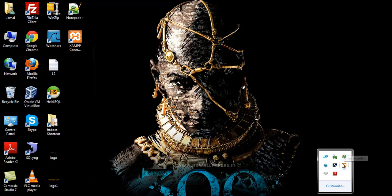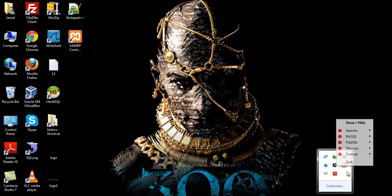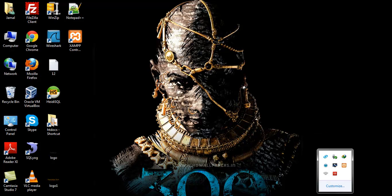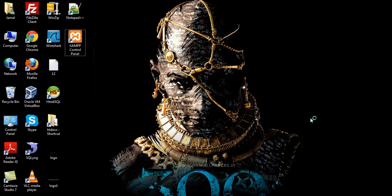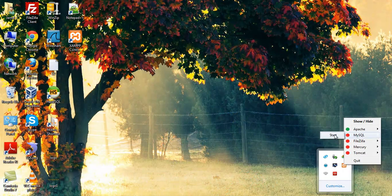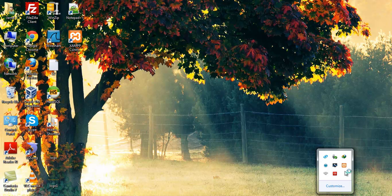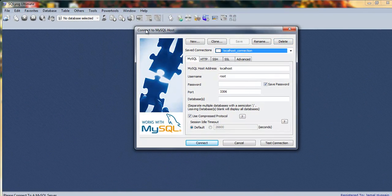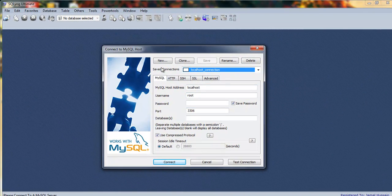Here you will see the XAMPP control panel. I will start the Apache server — this is the local server. For this tutorial we don't need Apache server, we only want to start the MySQL server. MySQL has started, now open SQLyog.